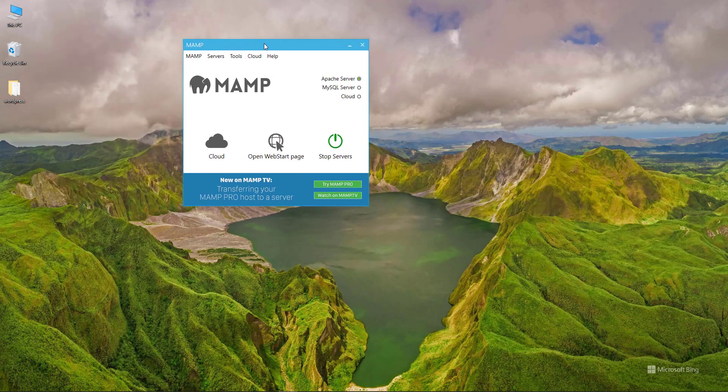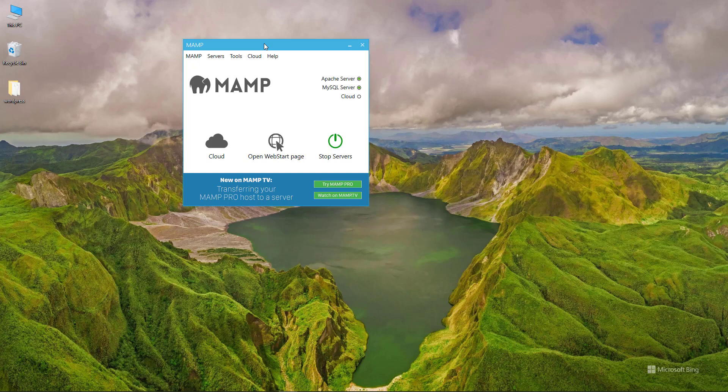You can call it MAMP or AMP, whatever you prefer. You can download the free version - the link is in the description. Install it like any normal software you always install on your PC.